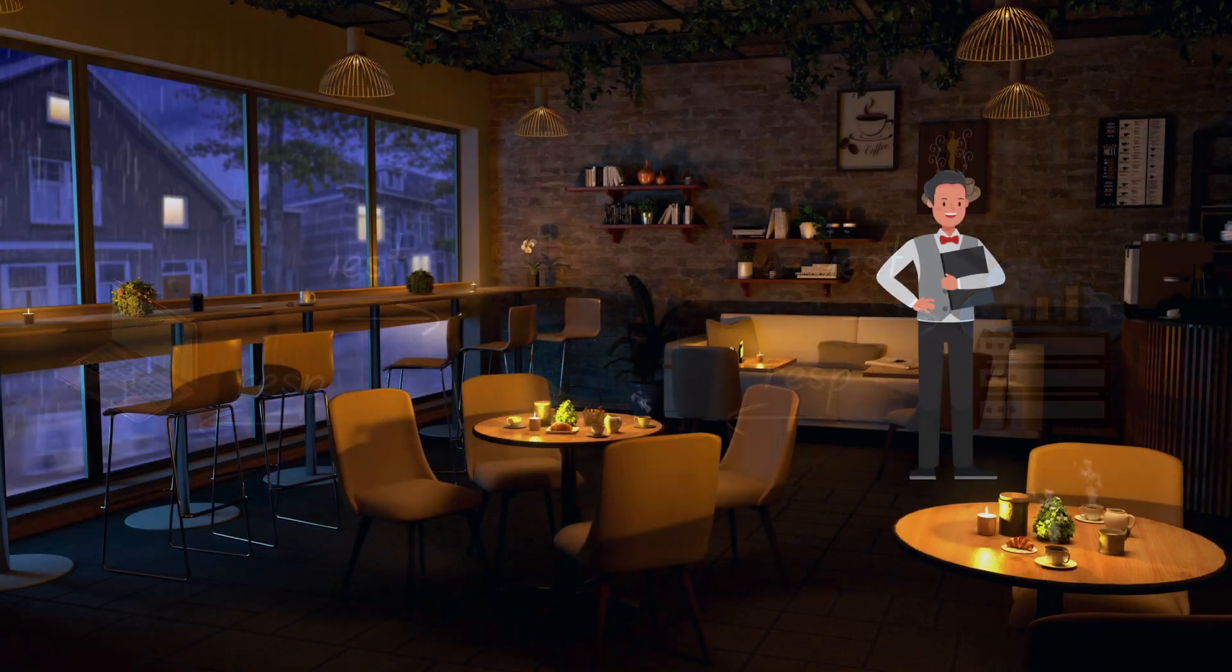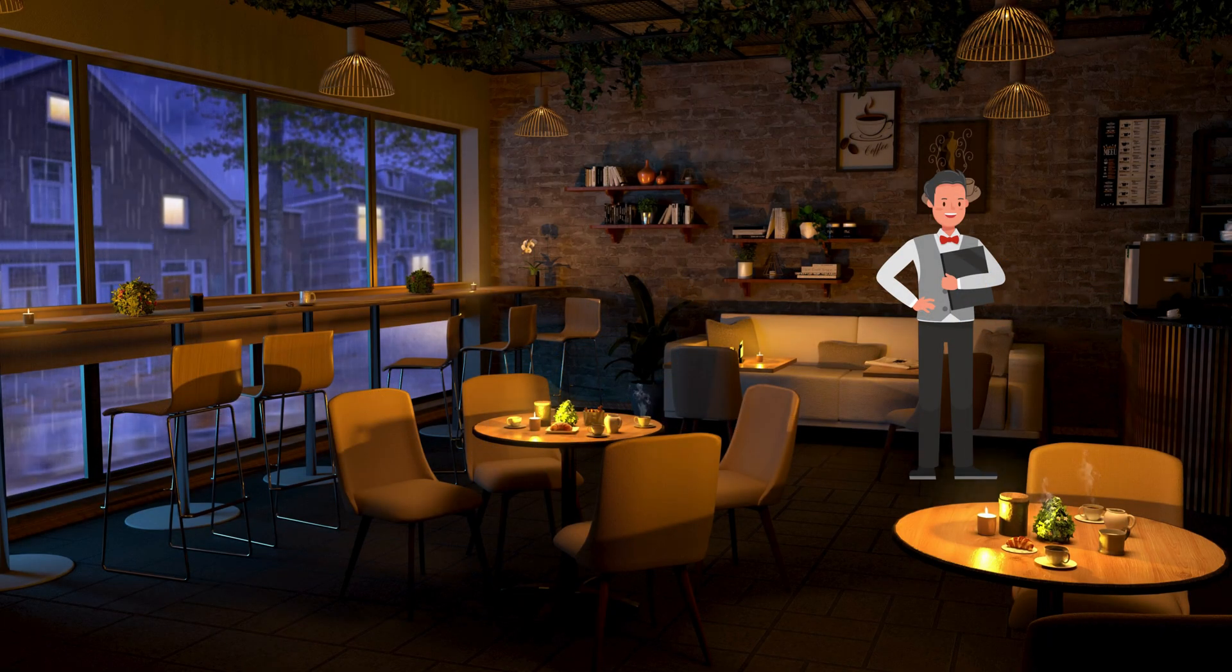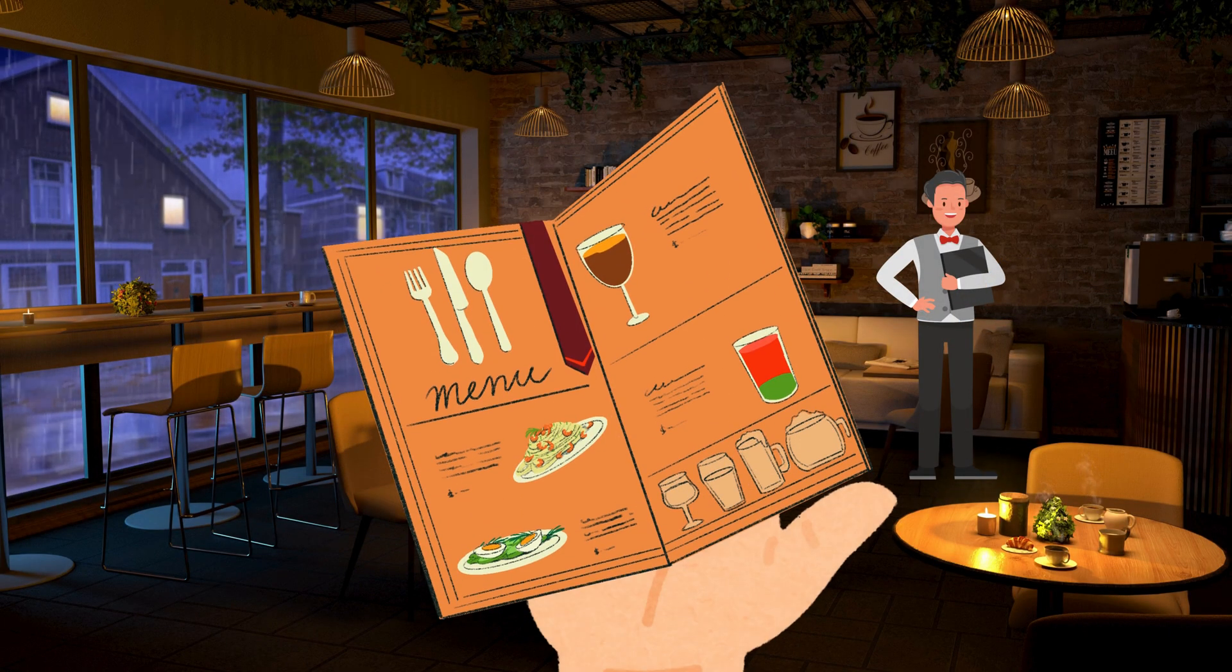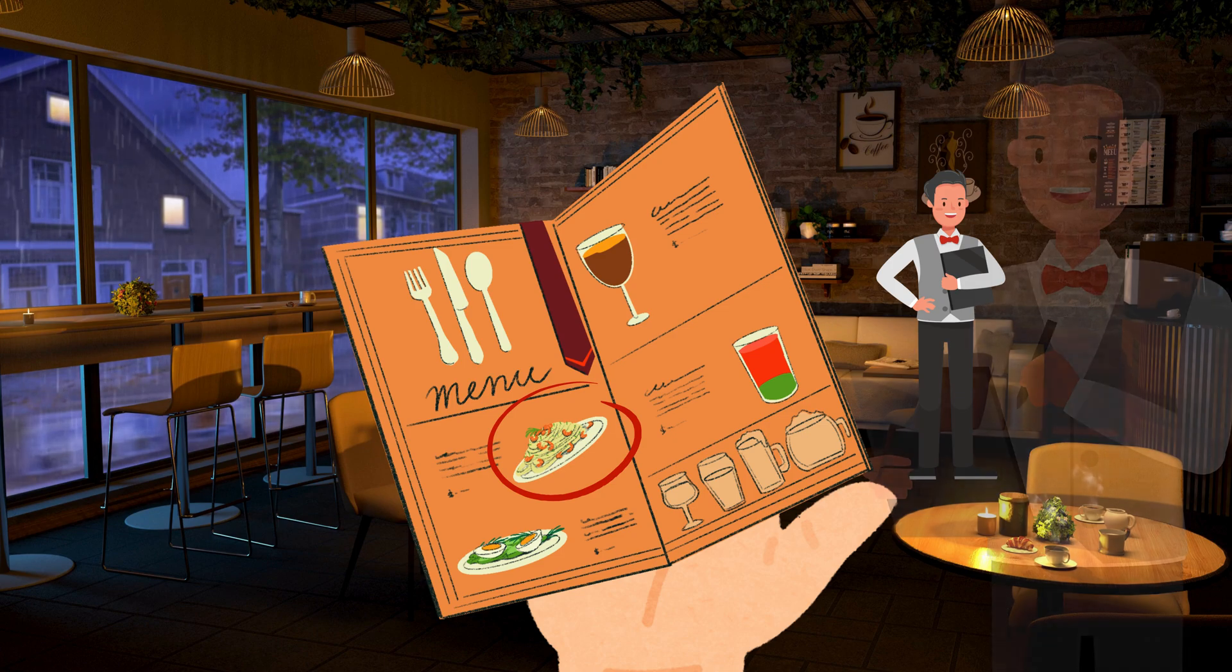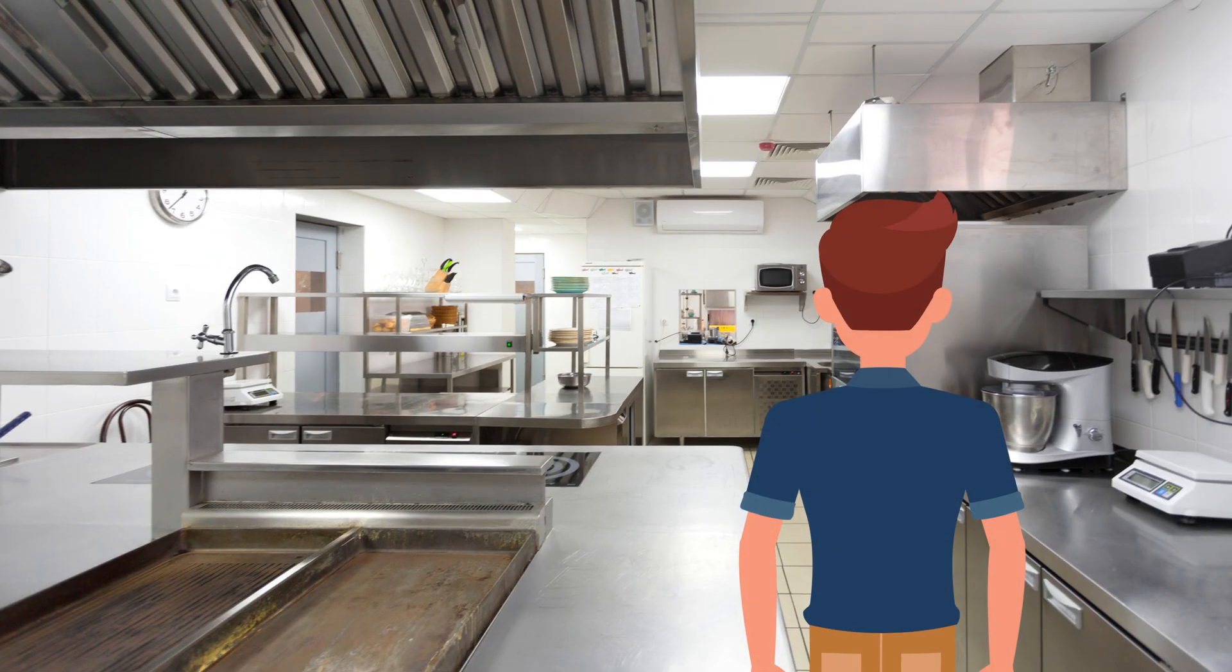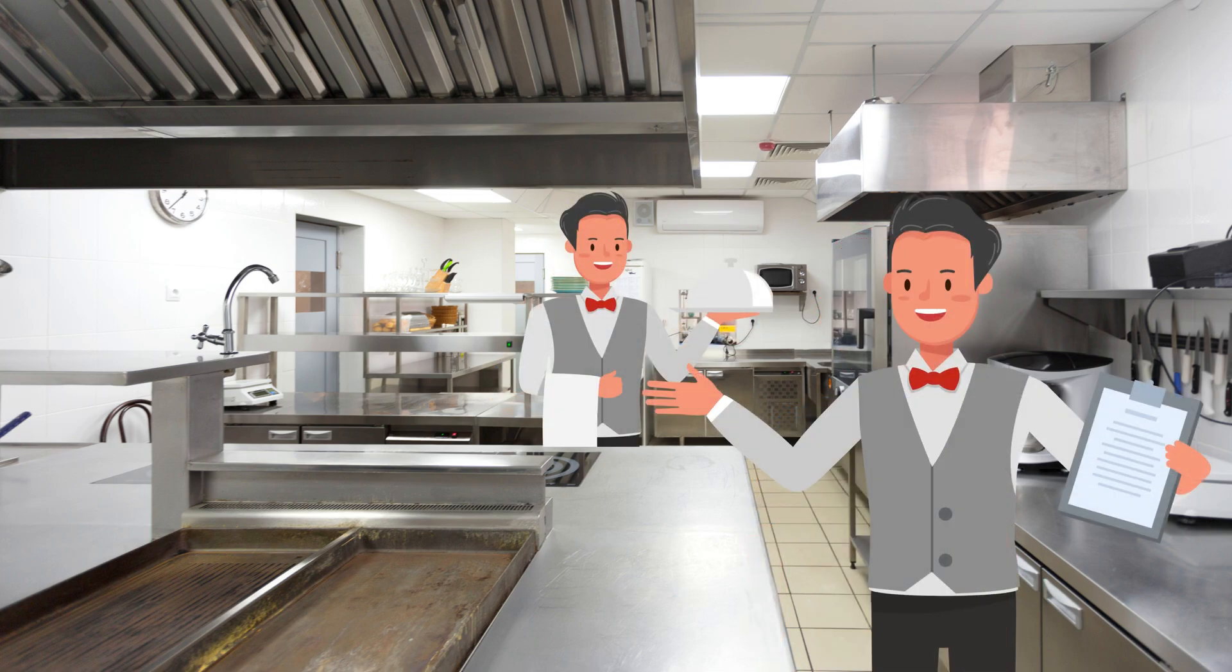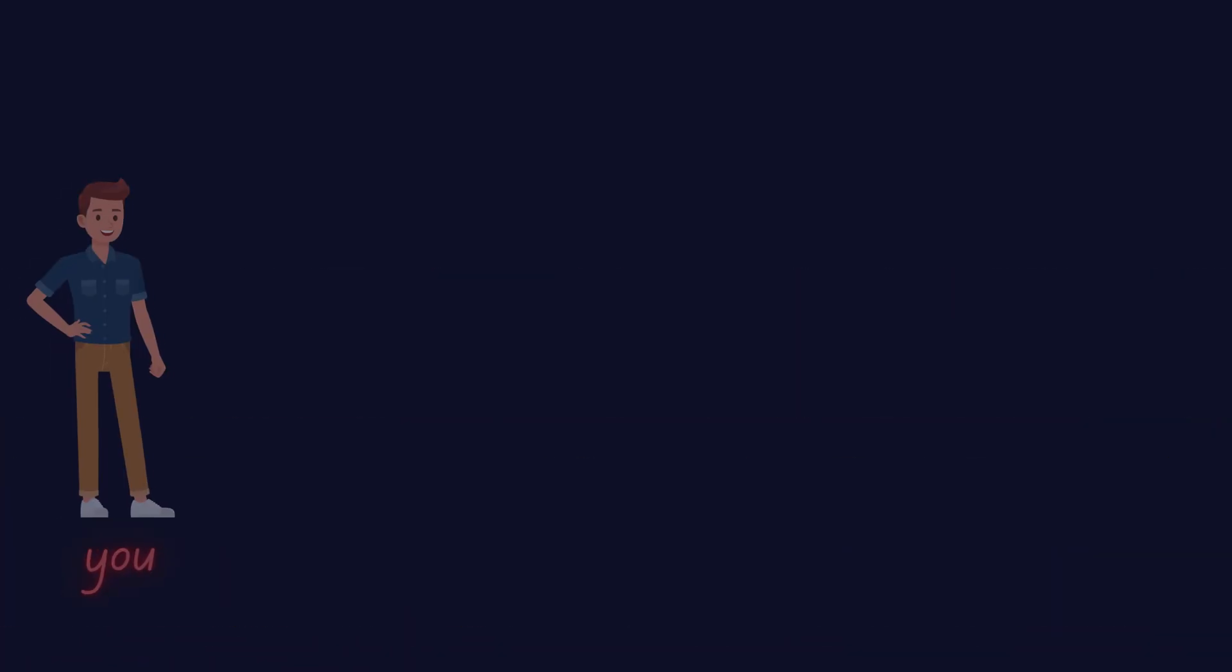To make this more relatable, let's use a real-world example. Think of being at a restaurant. You look at the menu, choose what you want, and tell the waiter. You don't go into the kitchen or prepare the food yourself. The waiter handles that for you.